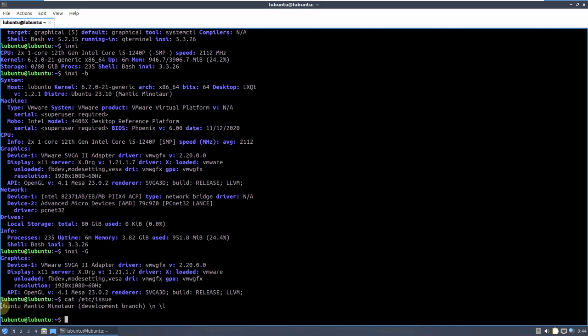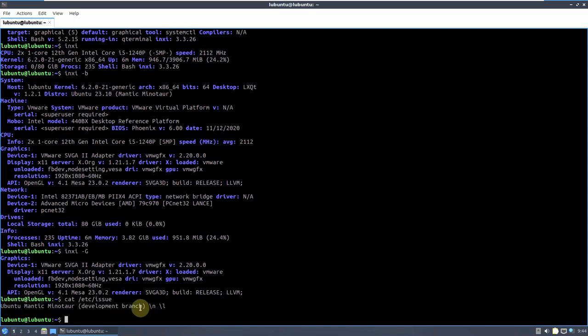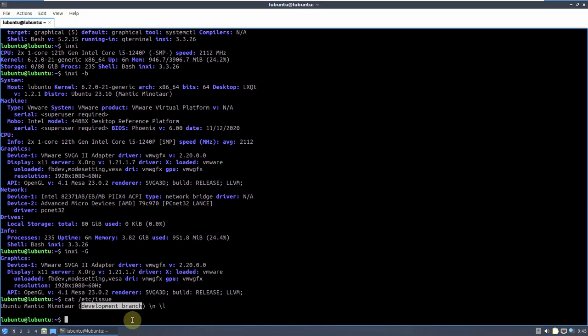So it says Ubuntu Mantic Minotaur, development branch. Again it's a development ISO file. No need to install it on your work PC. I'm just making this video for the purpose of education, for people who want to get information about the latest ISO file of Linux. That's the reason I'm making it, and I'm running it on a virtualization.